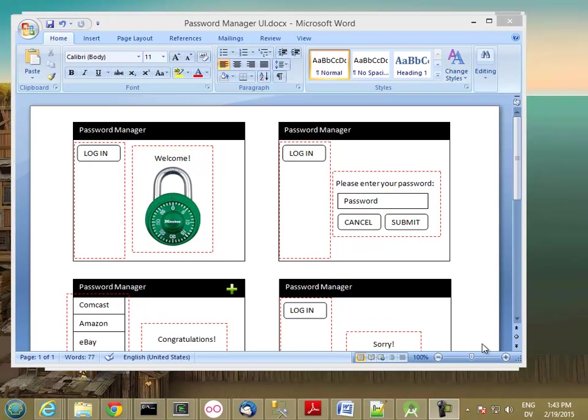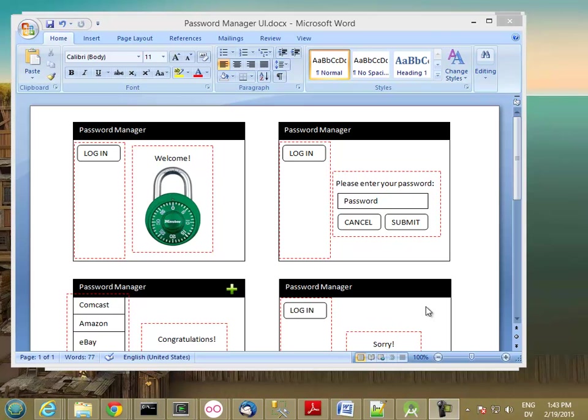That's going to be important because the program we're going to design and implement is going to be a password manager. If you're like me, you have a lot of different passwords and a lot of different accounts and it's really hard to keep track of all of them. The temptation is to use the same password on different accounts because otherwise it's really hard to remember them all.